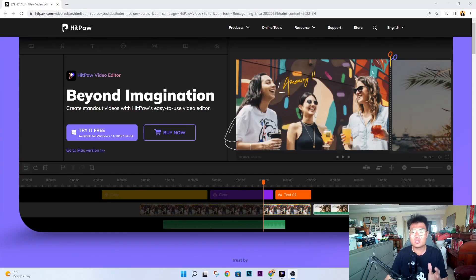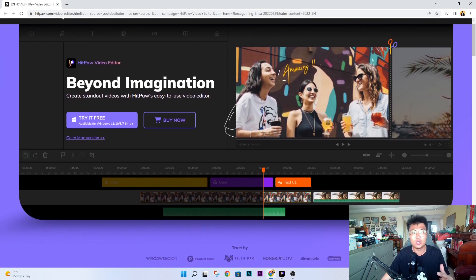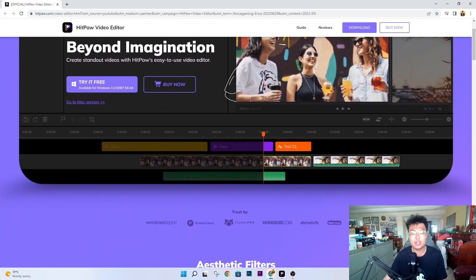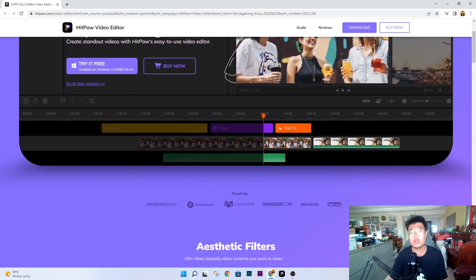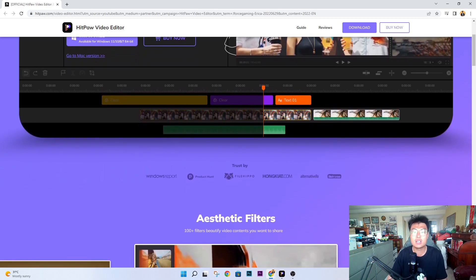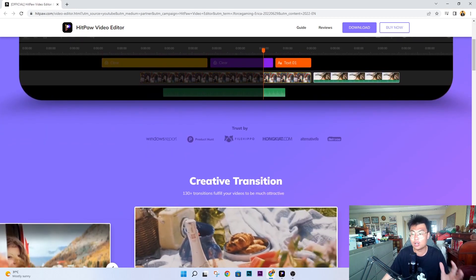Welcome back to J Force Gaming. Today I'm going to talk about this really amazing video editor by HitPaw, called the HitPaw Video Editor. What's so special about this editor? It is very easy to use and very user-friendly for beginners. So if you're a beginner into video editing or you want to create your very first YouTube videos, you can use this editor.